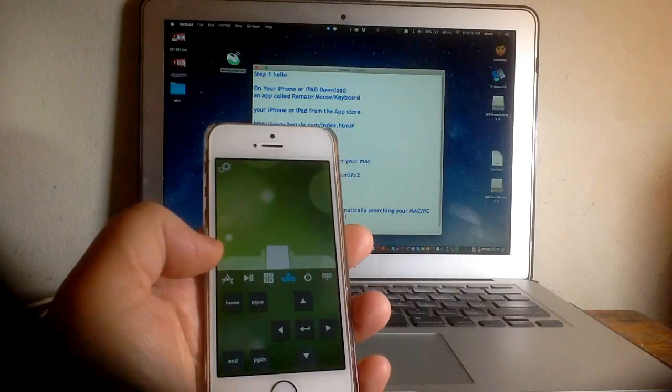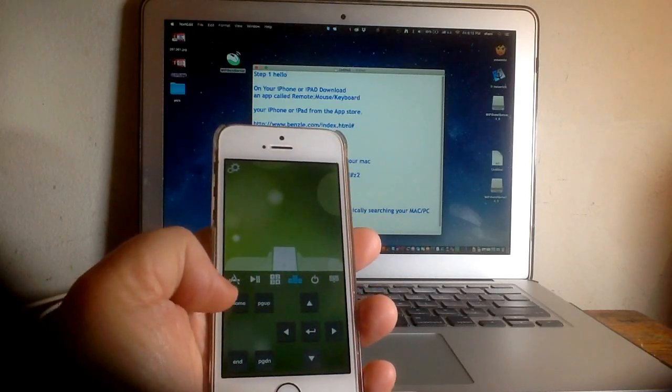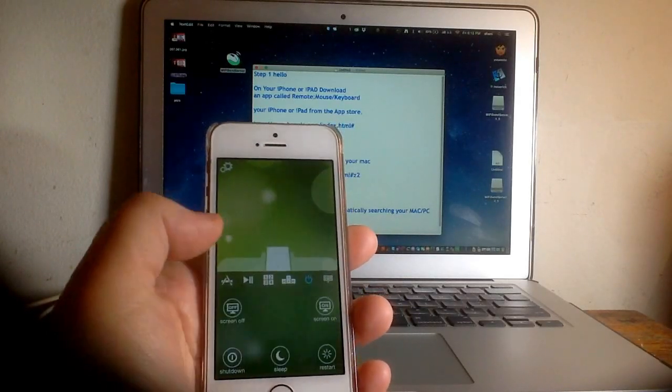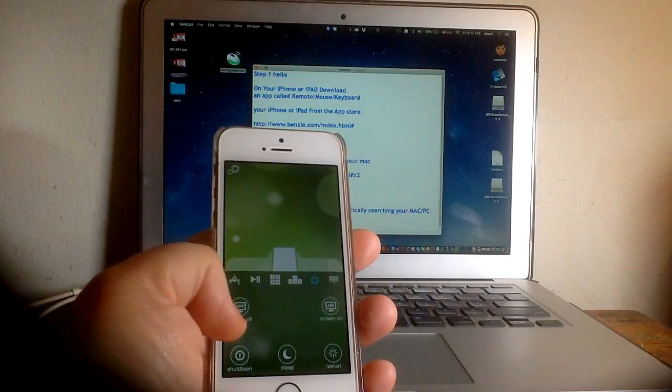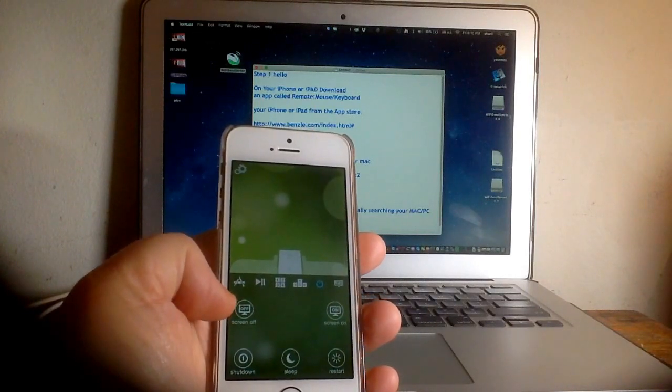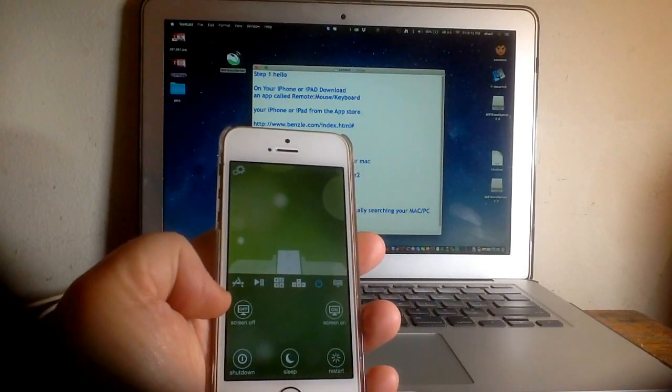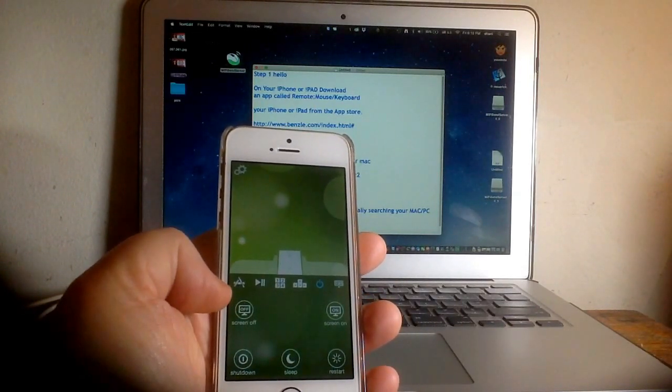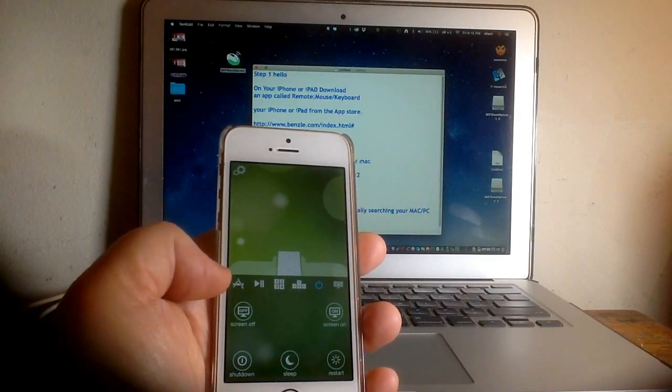You can also have arrow keys for presentations, power on and power off, and screen on/off buttons, but those are advanced features and cost a few dollars more as an in-app purchase.